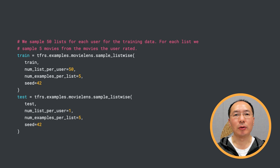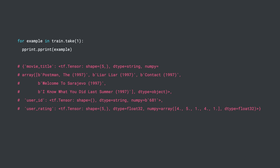Some movies in the list will be ranked higher than others. The goal of our model will be to make predictions that match this ordering. To do this, we use the tfrs.examples.movielens.movielens_to_listwise helper function. It takes the MovieLens 100k dataset and generates a dataset containing list examples as discussed. In the code here, we sample 50 lists for each user for the training data. For each list, we sample 5 movies from the movies the user rated. Let's see one training example for user ID 681 and that user's rating for 5 movies.